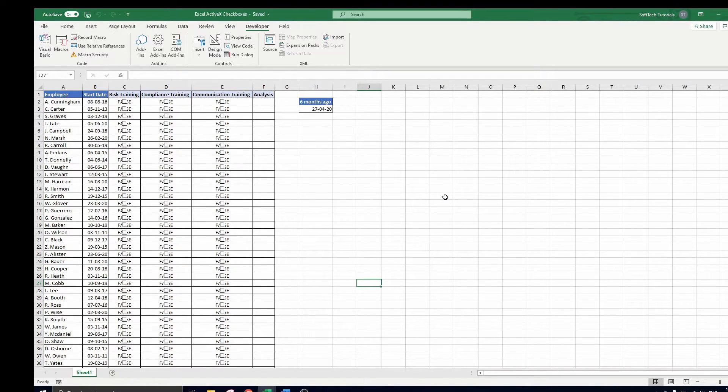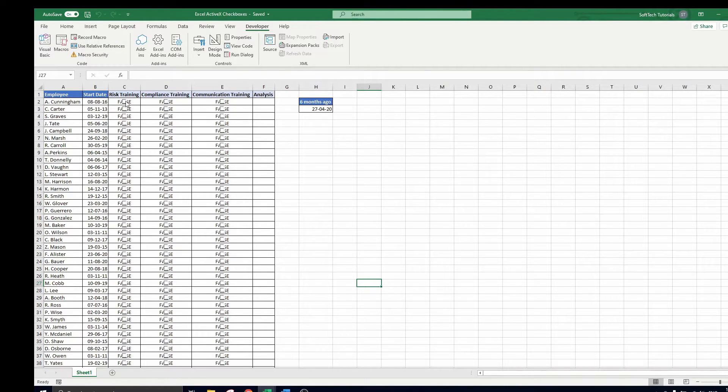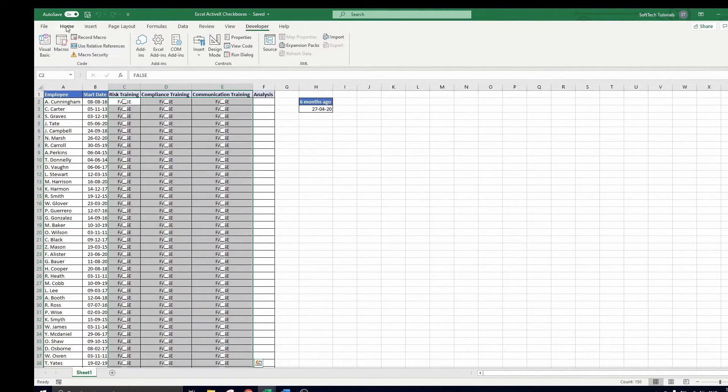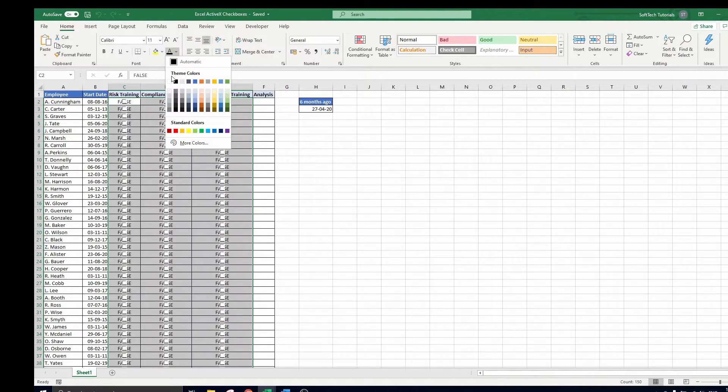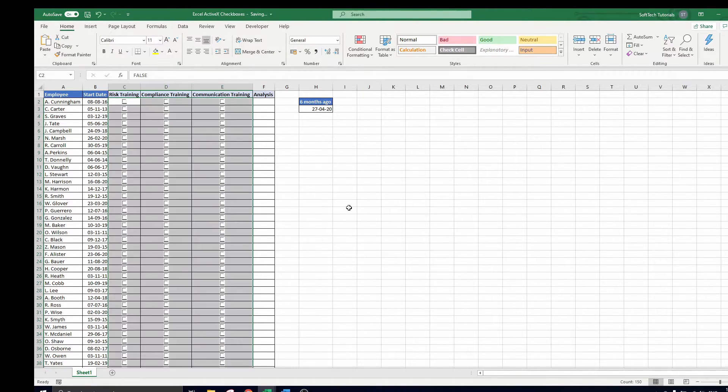Remark that false appears in the cell which represents the fact that all boxes are initially unchecked. This gives a bit of a weird appearance so we navigate to the home tab and select the color white for the text.